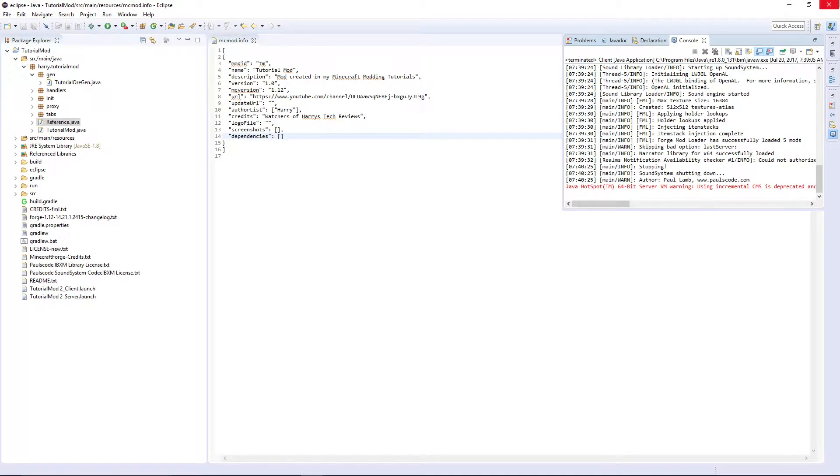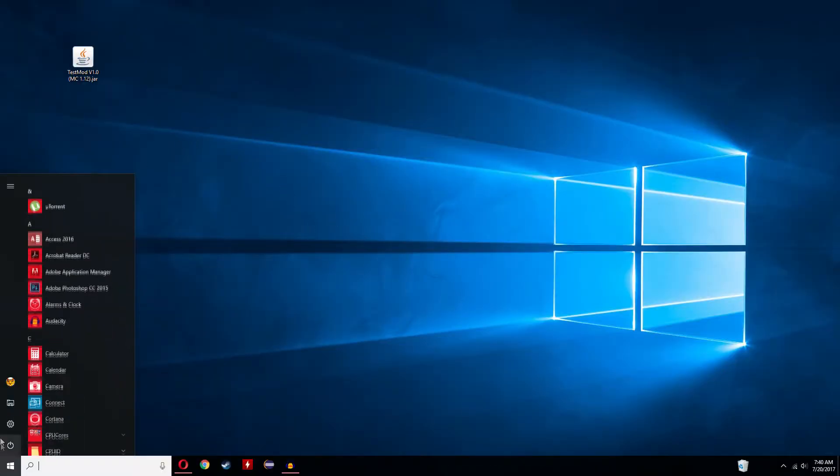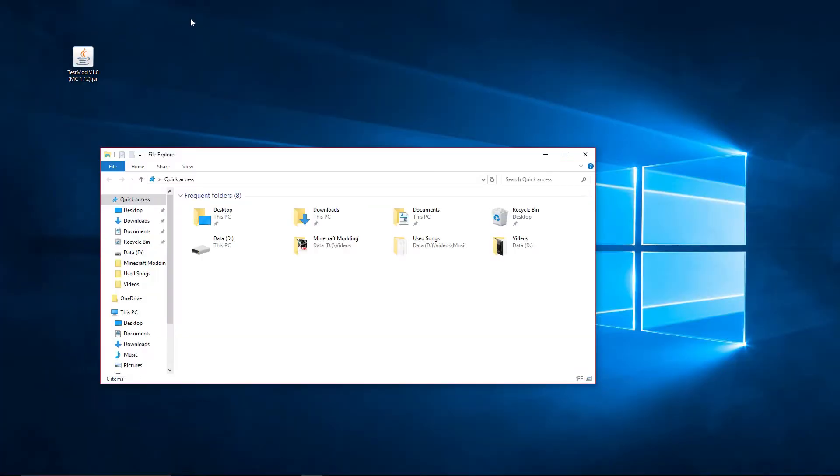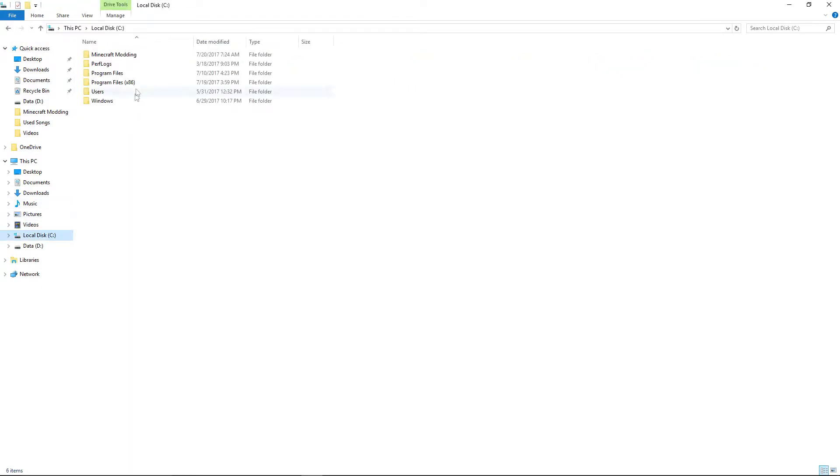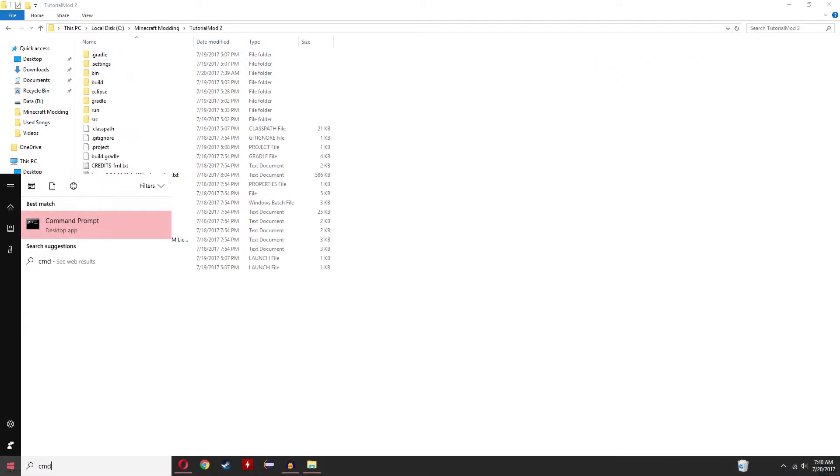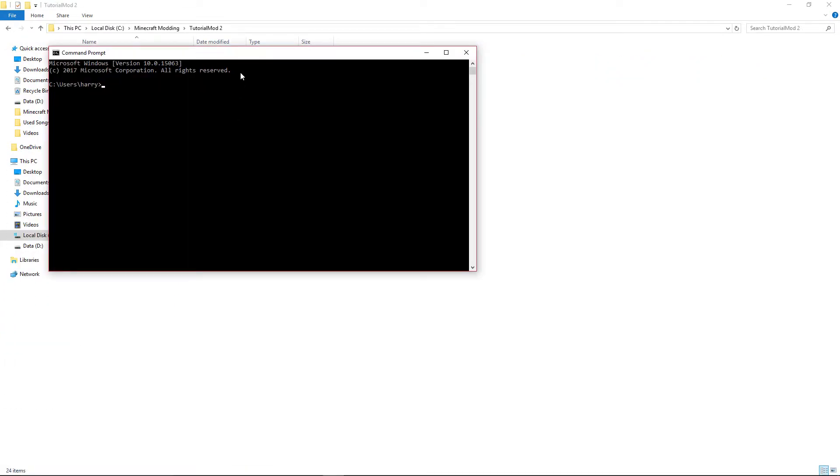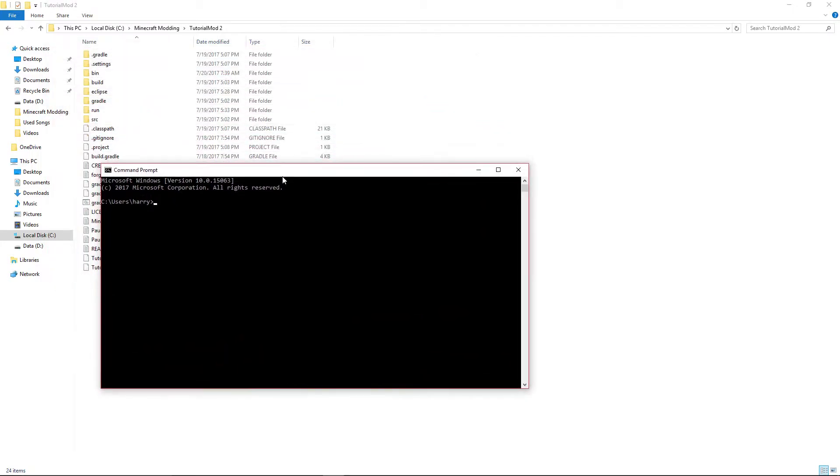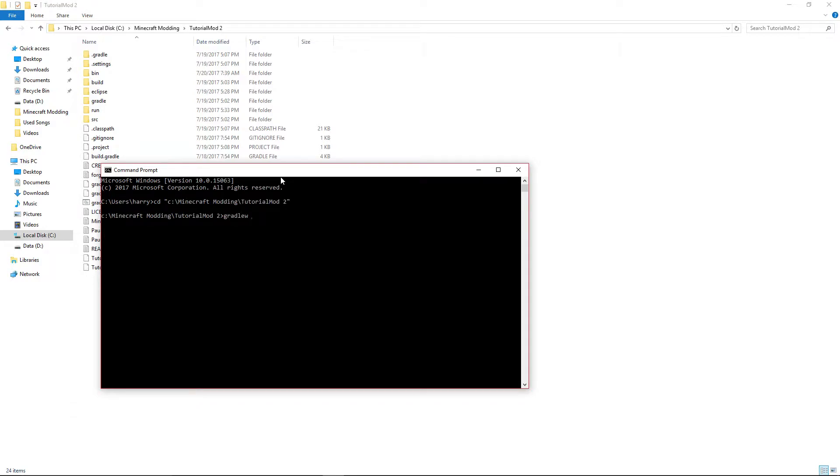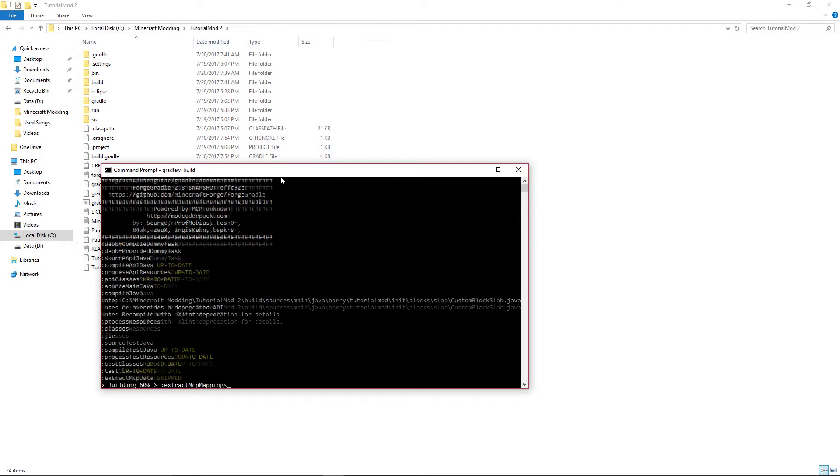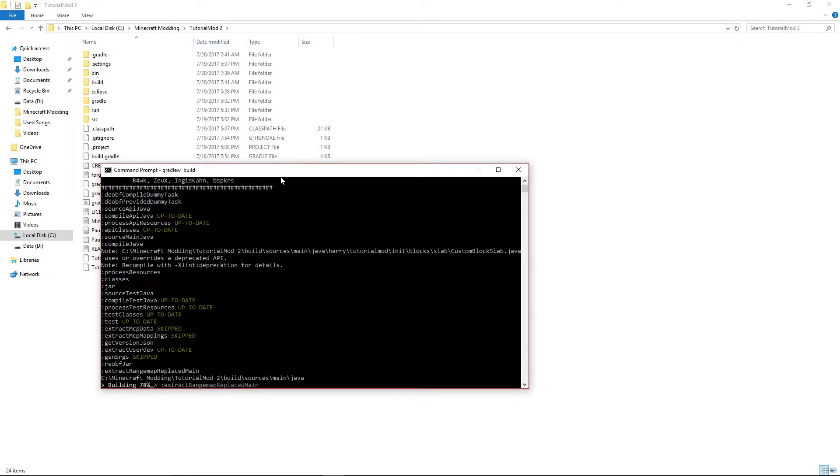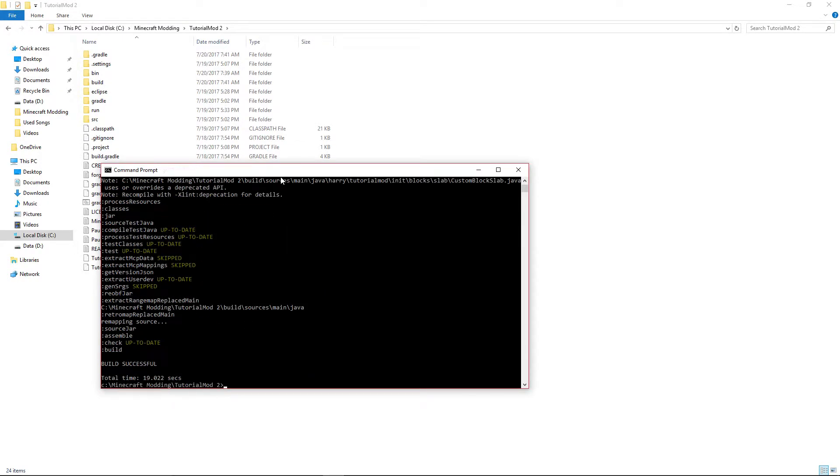And then go into your mod folder, go cmd again and do cd and your mod folder again. Then run gradlew build. This will build your mod, should only take about 30 seconds, about 20 seconds for me.